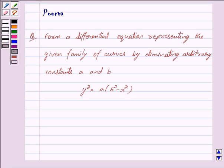As the order of a differential equation representing a family of curves is the same as the number of arbitrary constants present in the equation corresponding to the family of curves, here we shall differentiate the equation two times. This is the key idea behind our question. Let us now begin with the solution.